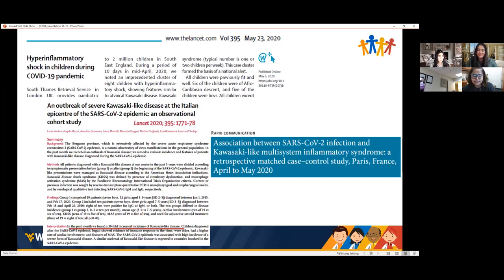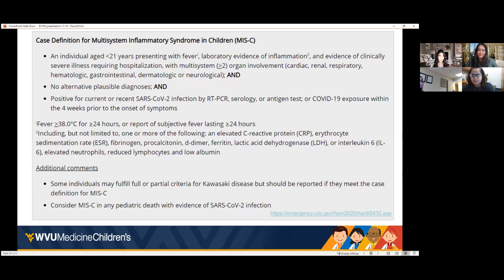The CDC's definition of MIS-C: patient less than 21 years of age presenting with fever, lab evidence of inflammation, and clinically severe illness requiring hospitalization with multi-system organ involvement (two or more systems). It is a diagnosis of exclusion — no other diagnosis — and with history of being positive by PCR, serology, or antigen test, or COVID-19 exposure within four weeks prior to onset of symptoms.